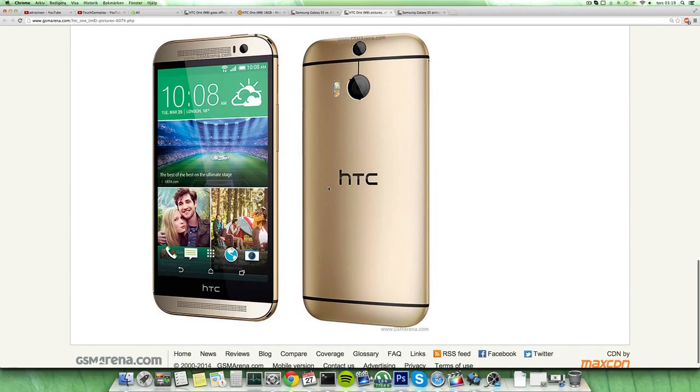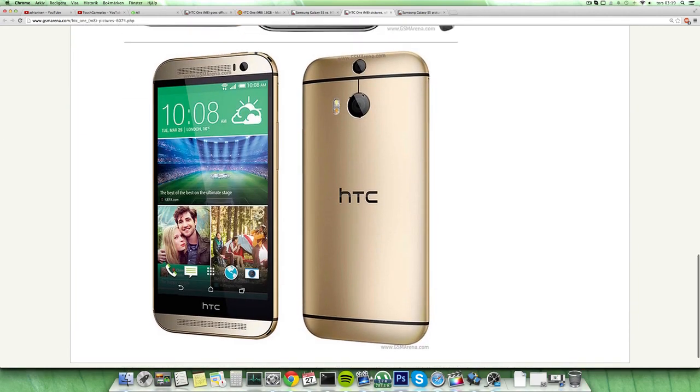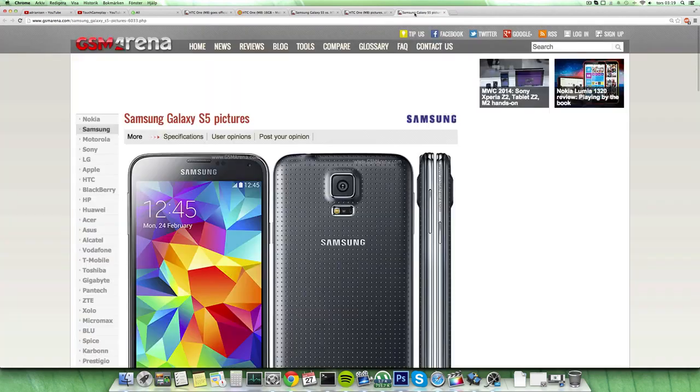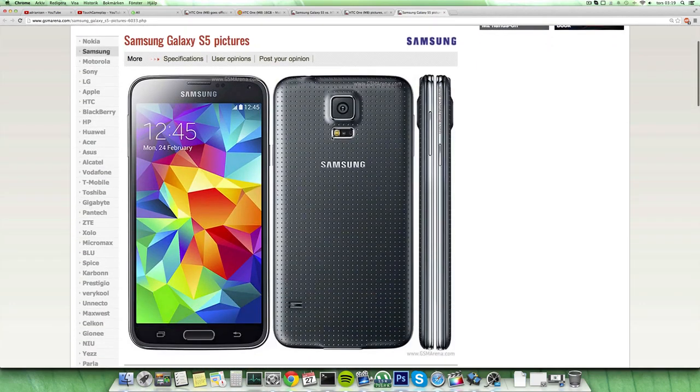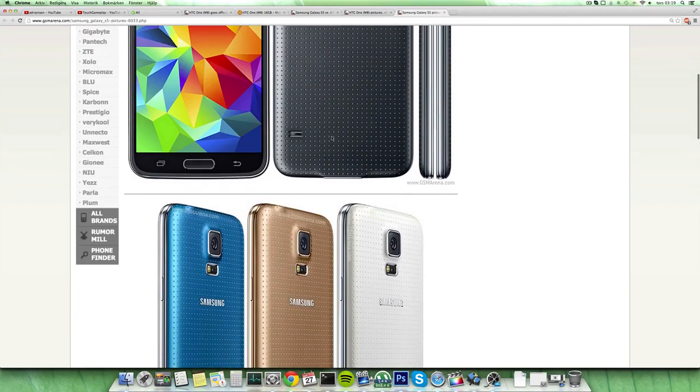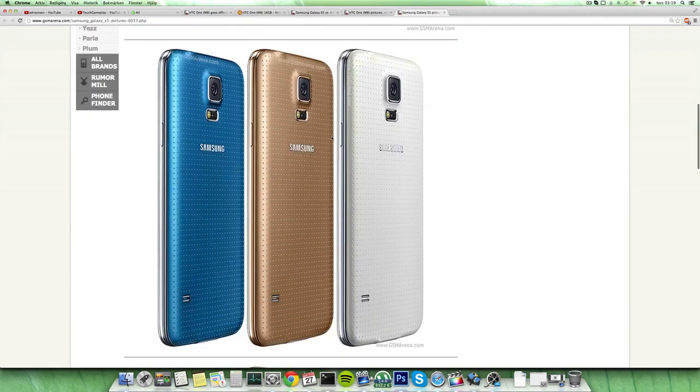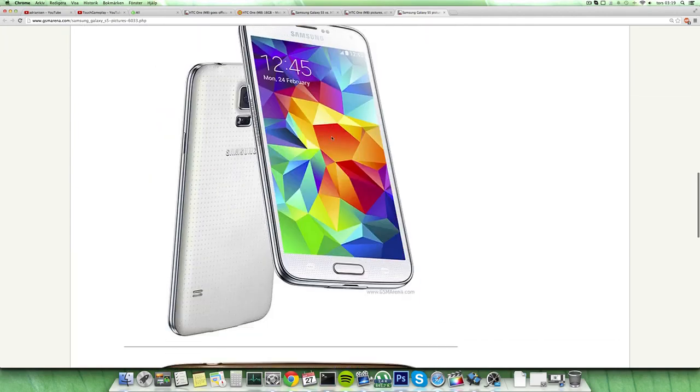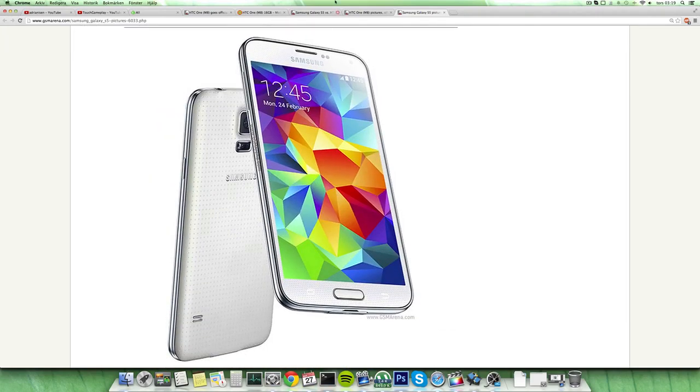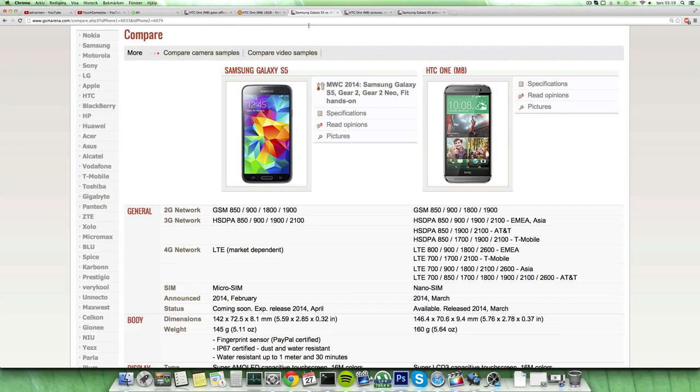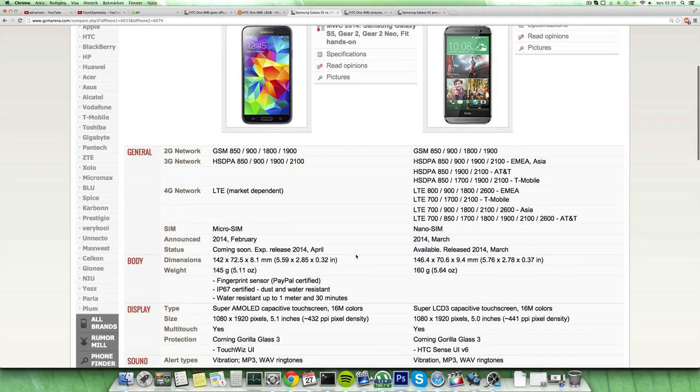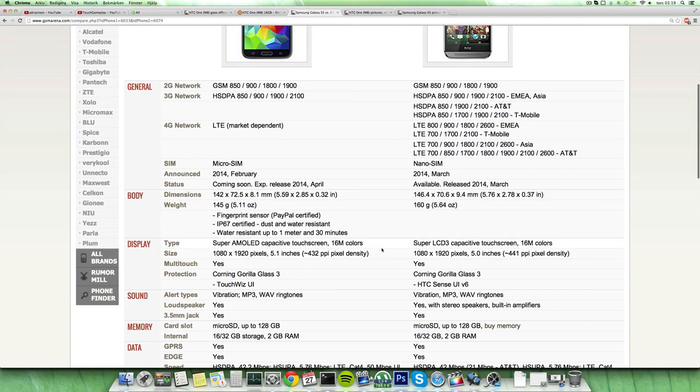And also has a gold edition variant here which looks very sexy. And then we do have the Galaxy S5, of course waterproof and overall a very nice device with the 16 megapixel camera and some other things. So let's go over the specs here a little bit quick.